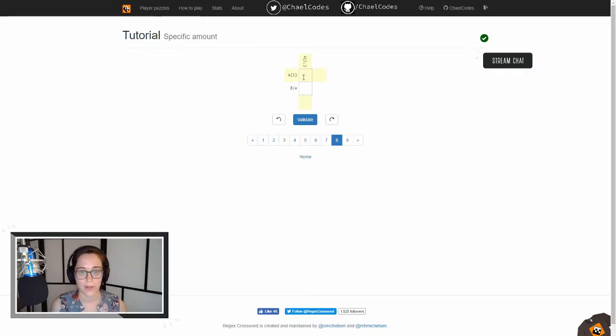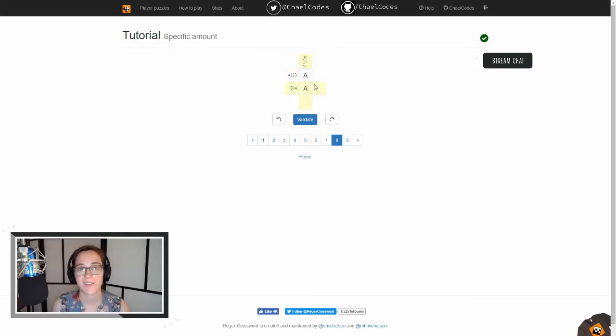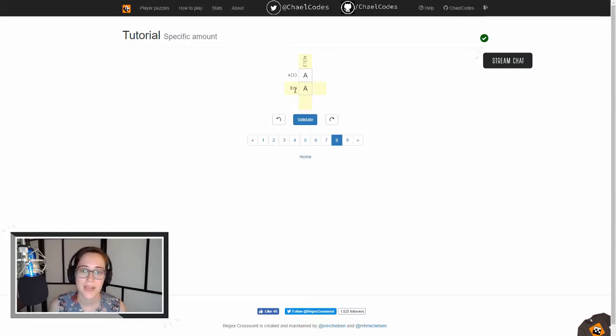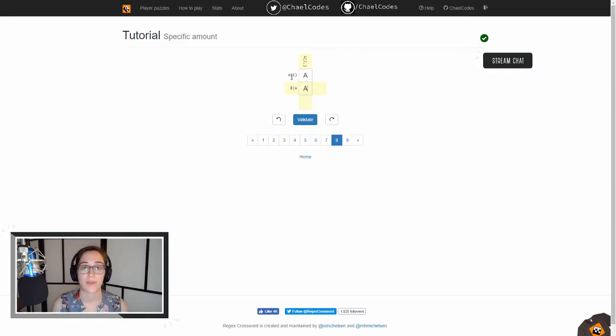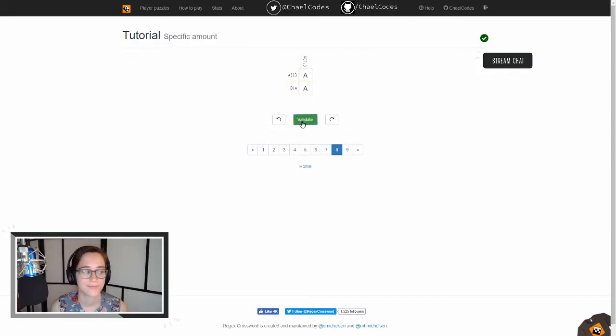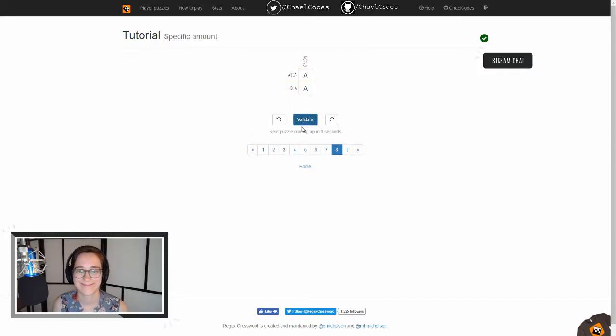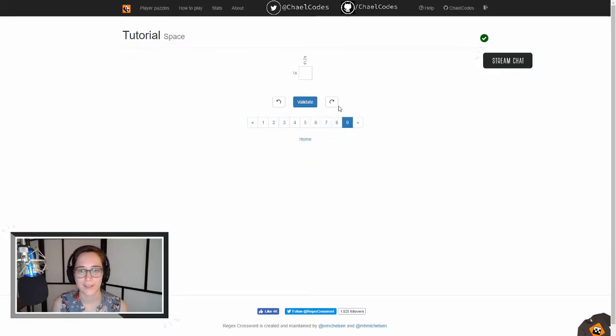So we know based on this top one that this is going to be two As, because we have a minimum of two As, but let's validate it against the other two options. So this one is B or A, because we have our pipe again. And then this one is A with one. That means there is exactly one of that character. Sweet. Moving along.